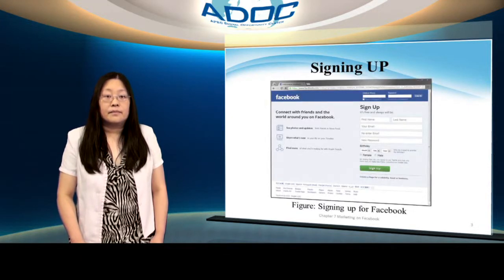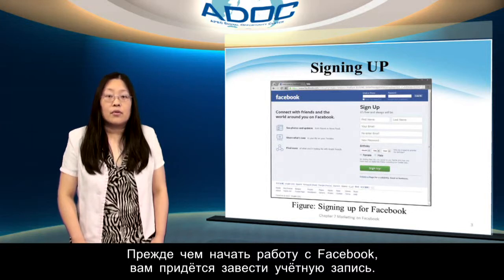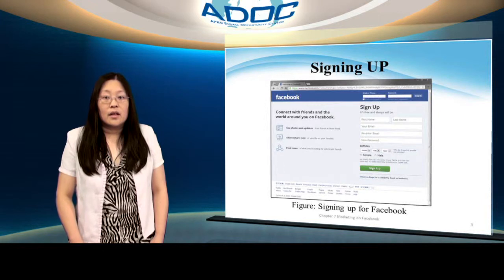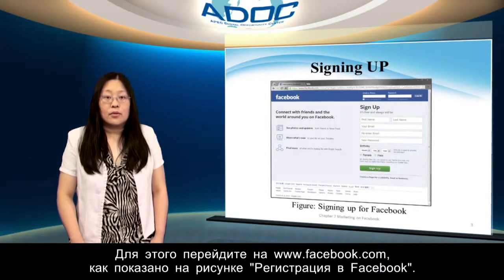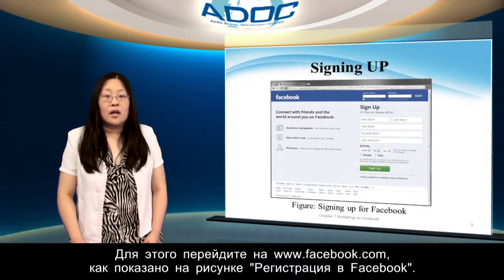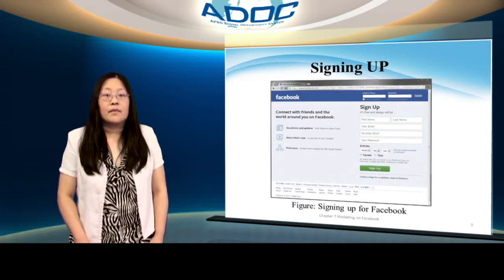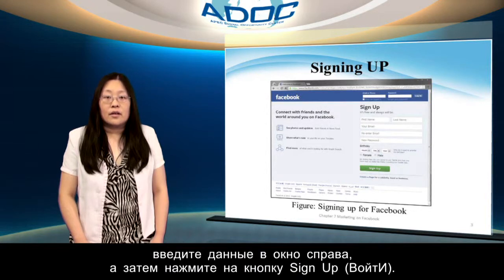Sign up. The first step in working with Facebook is to sign up for your own account. To show that, go to www.facebook.com. To sign up for an account, fill out the data in the box at the right and then click the sign up button.